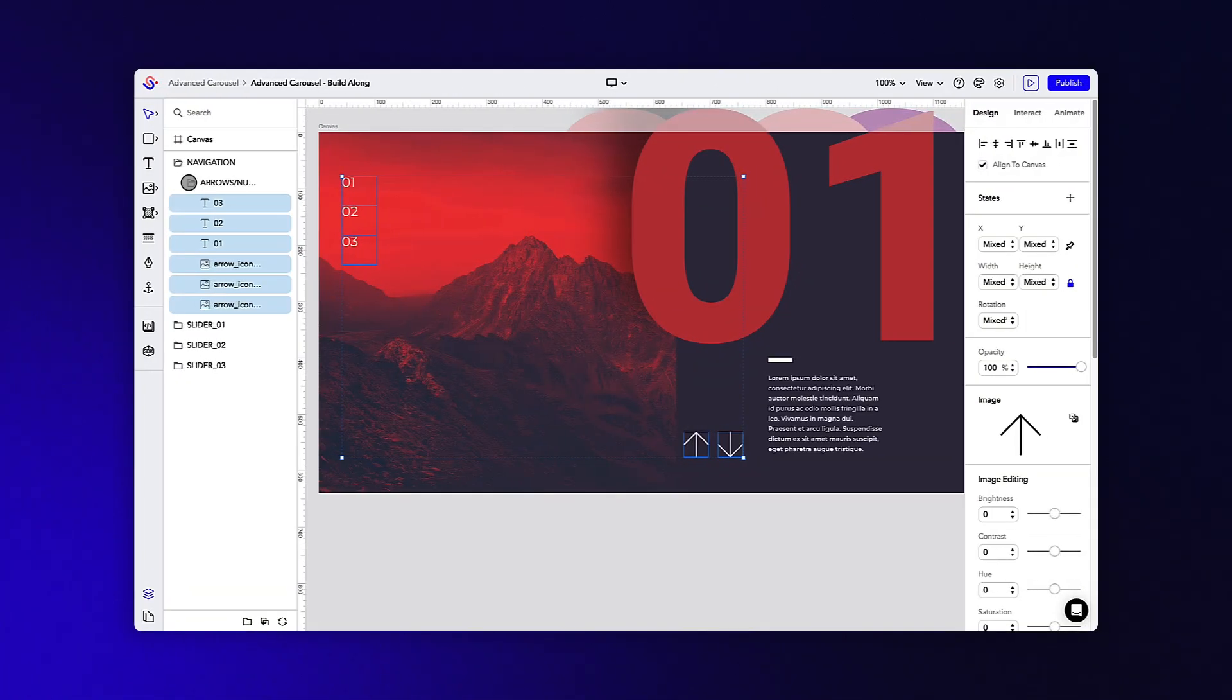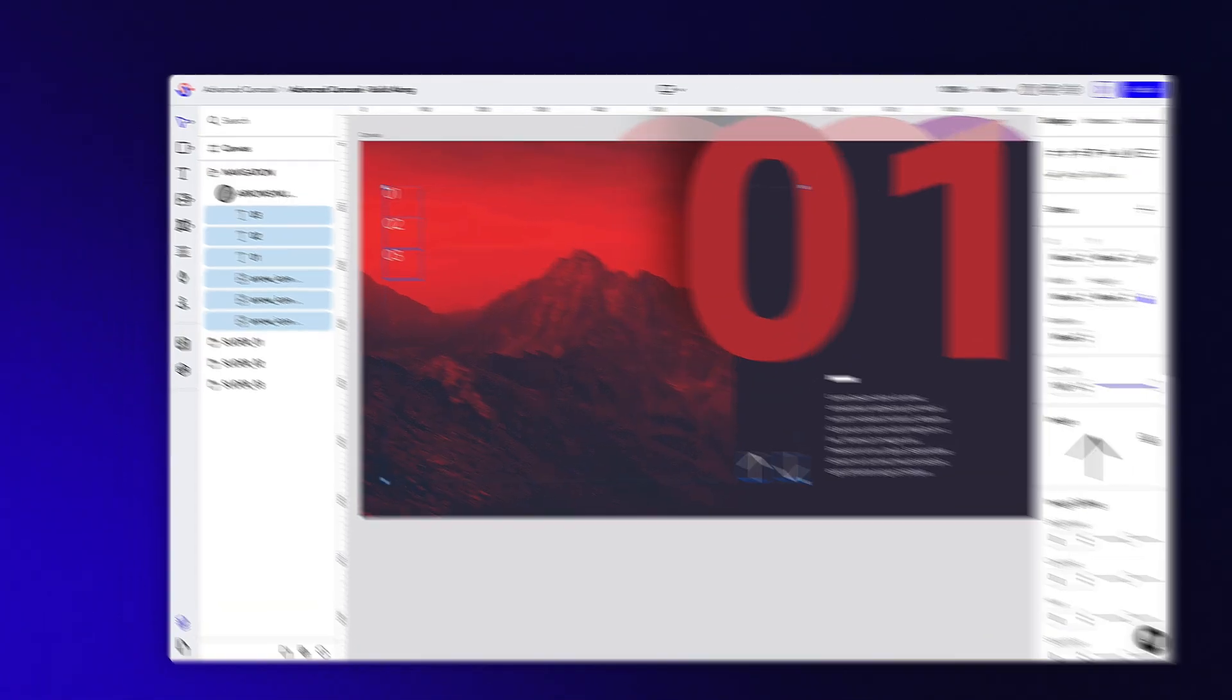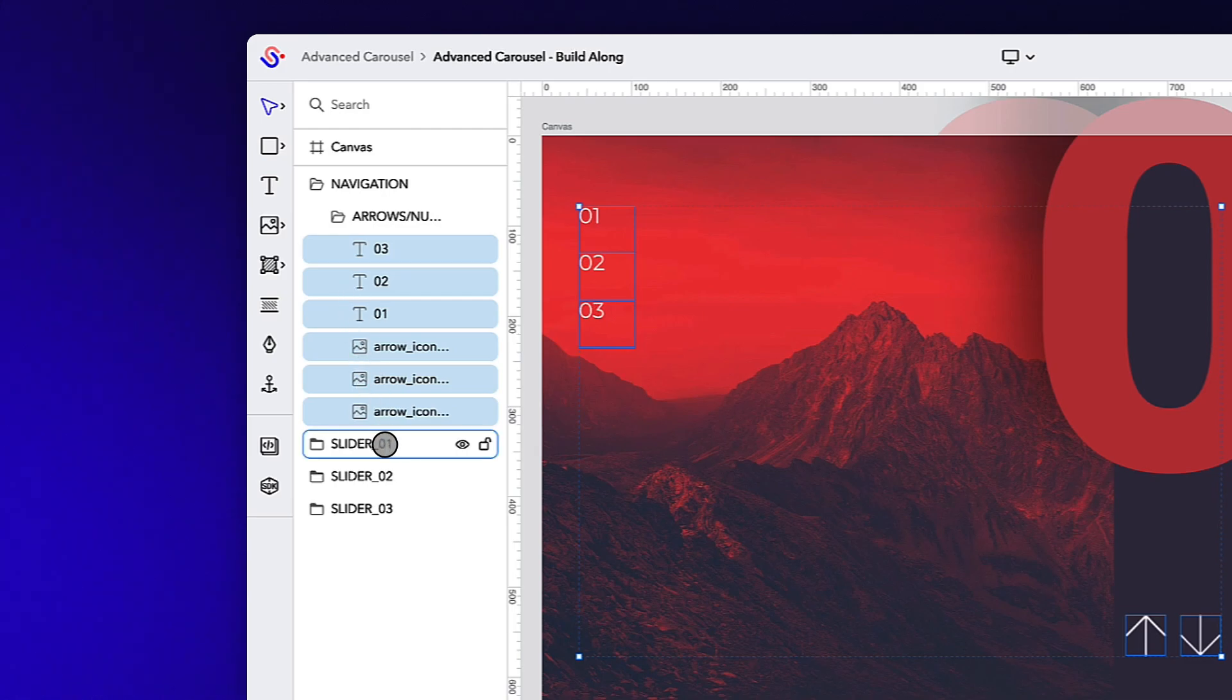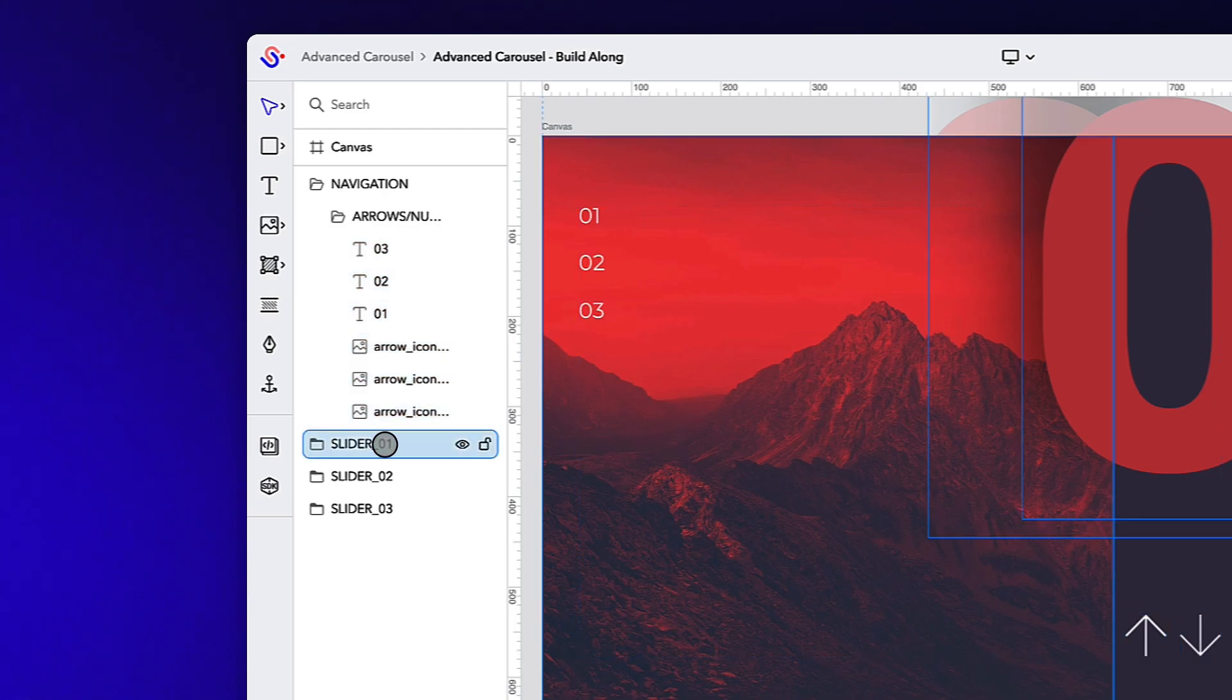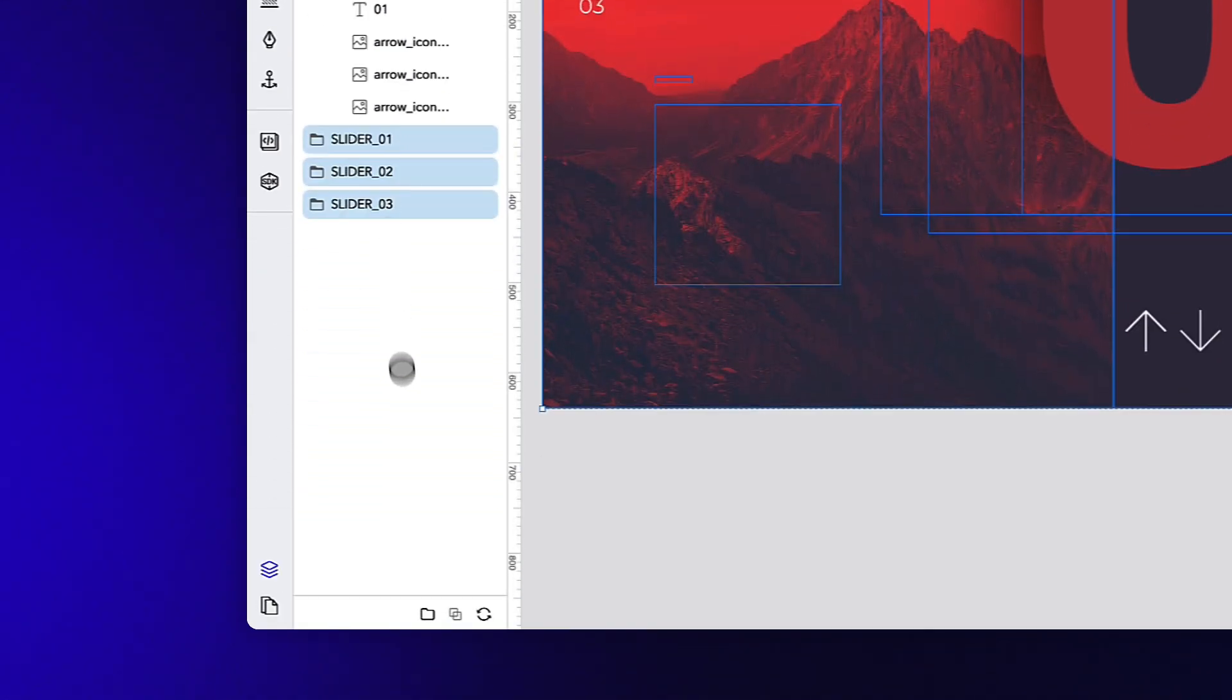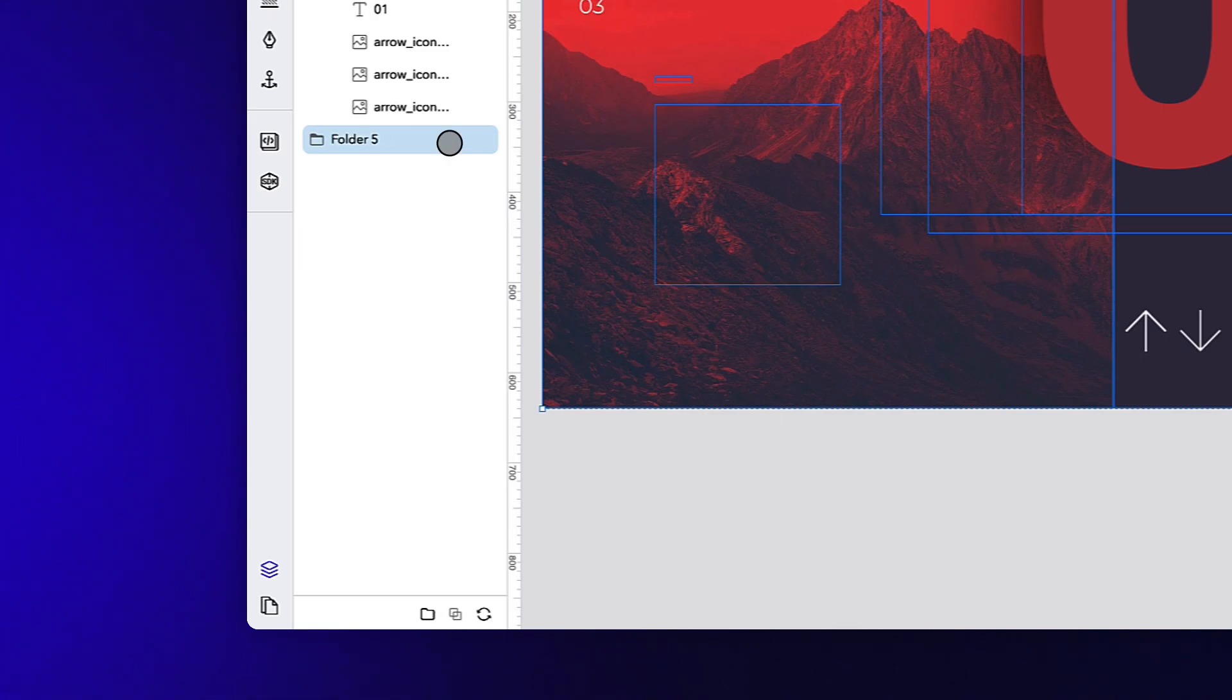Ensure all of these objects are in the arrows and numbers folder. Before we move to interactions, let's ensure that the three section folders are in a parent folder. We'll call it sliders in this case.